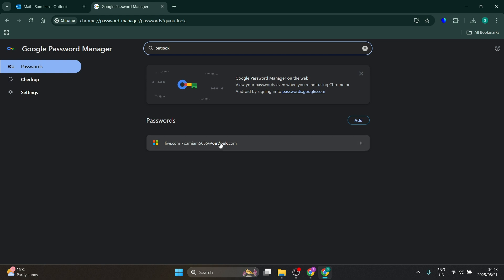Now you can click on this. It'll ask you for your device PIN or passcode, and you'll have access to view your Outlook password. I hope this was helpful.